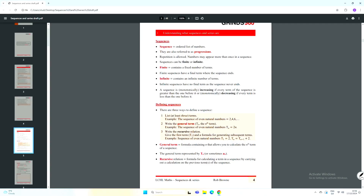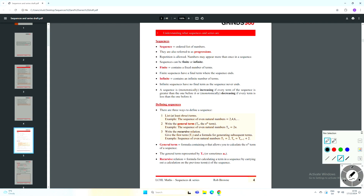Some key definitions here. First of all, what we mean by a sequence: a sequence is an ordered list of numbers given in a particular order. The key thing about a sequence is there must be some kind of a pattern that would allow you to work out what the next number is — a set of ordered numbers that follow a particular pattern. You'd be able to extend the sequence if you knew the first couple of terms. They're also known as progressions.